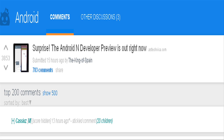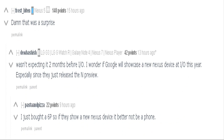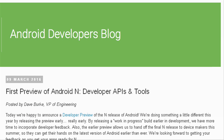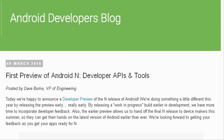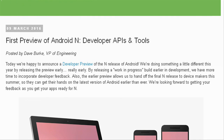Google surprised Android app developers by releasing a developer preview of its latest Android operating system, Android N, very early. Usually Google will announce its new Android version at its I/O developer conference only.